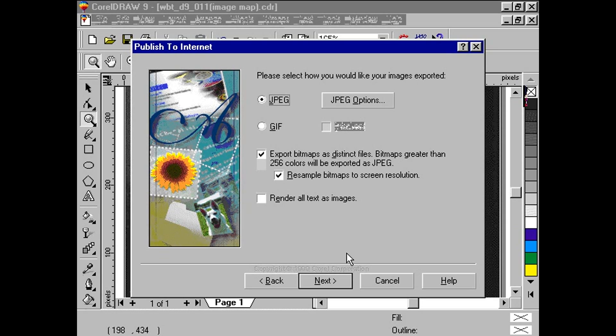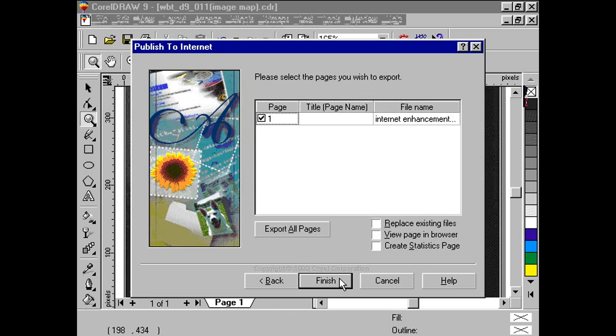The last screen of our export gives us a chance to rename each page as a valid HTML document and to include a title to each page. Click Finish.